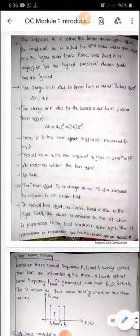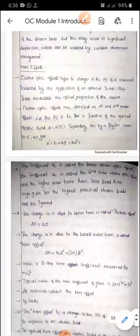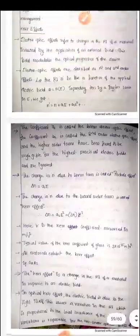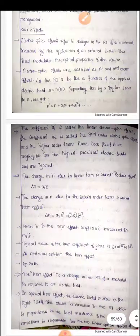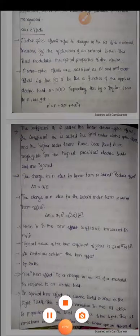That's all about the Kerr effect. We have completed the discussion of non-linear effects in optical fiber. Thank you and have a nice day.